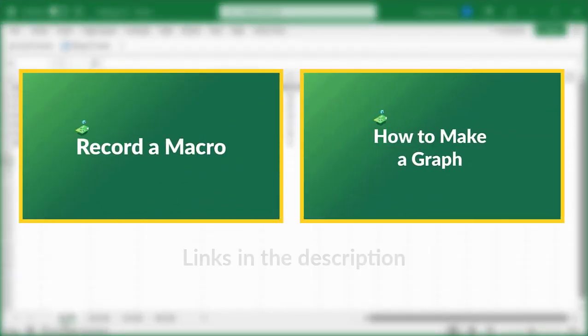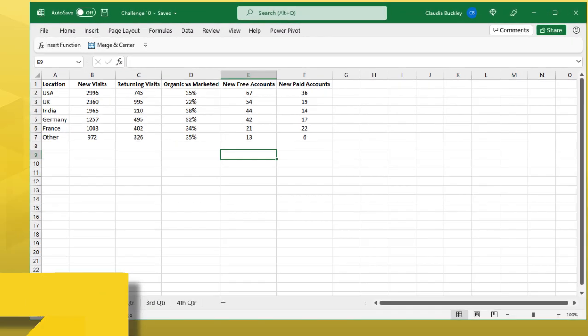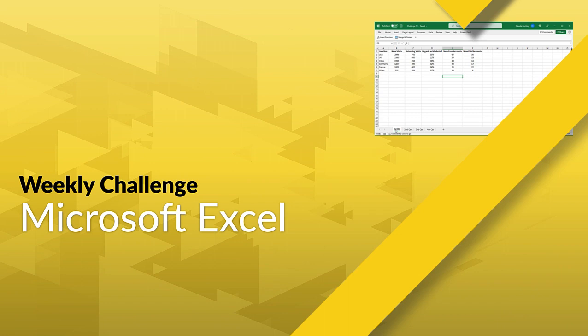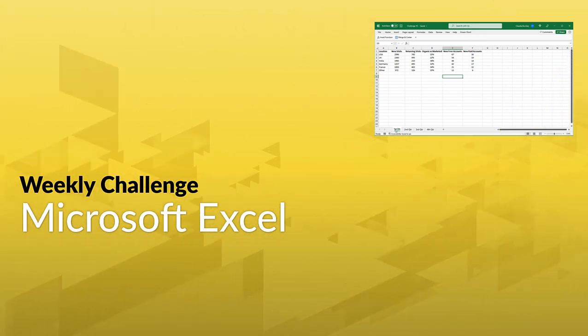Watch our macro and graph videos for clues or for a refresher on how to solve this challenge. Think you have what it takes to tackle this challenge?